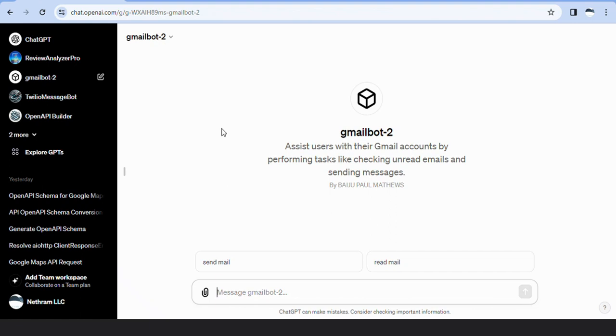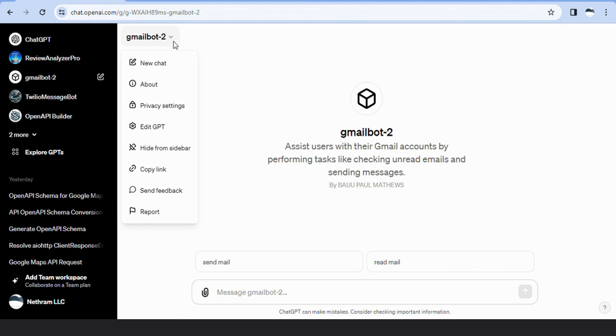This is our custom GPT GmailBot 2, designed to read and send emails with user consent.